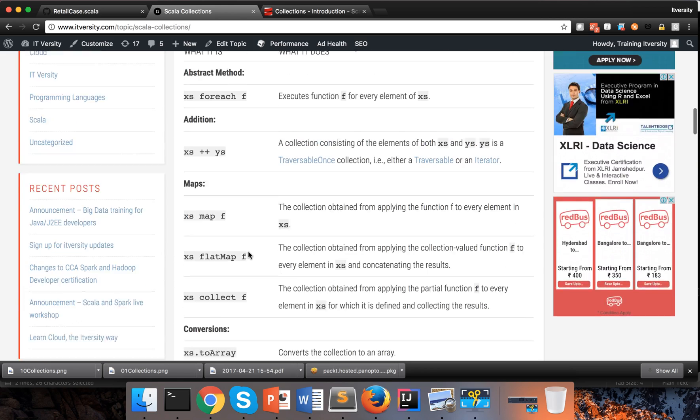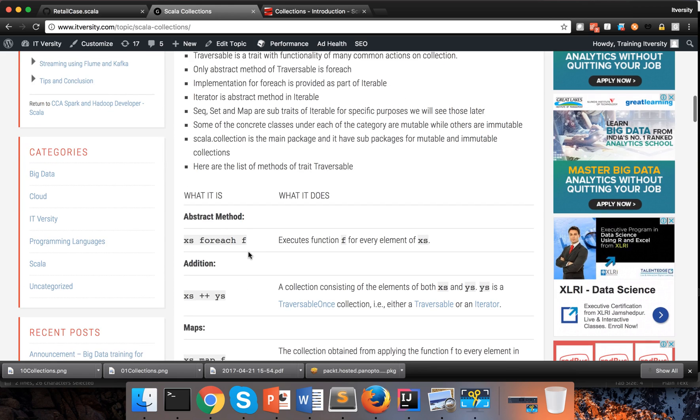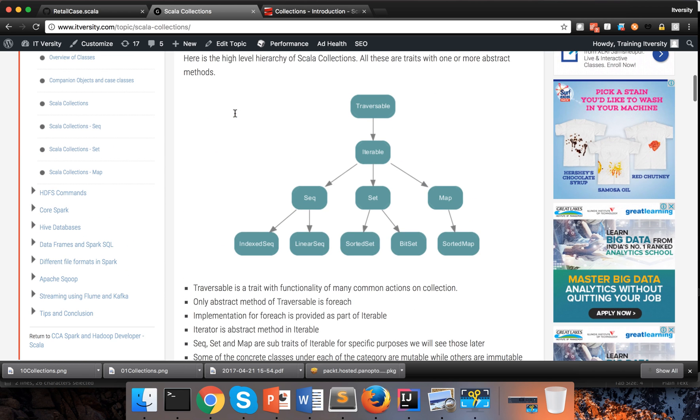And collections are again categorized into mutable and immutable. And we will see those things in detail. And also, if you see, there are three main traits which extend iterable. One is sequence, one is set, and one is map. Under sequence, we get collections such as array and list. Under set, we get sorted set, bit set, etc.